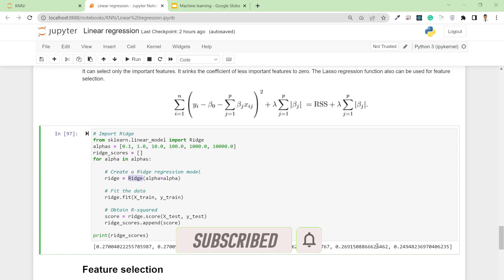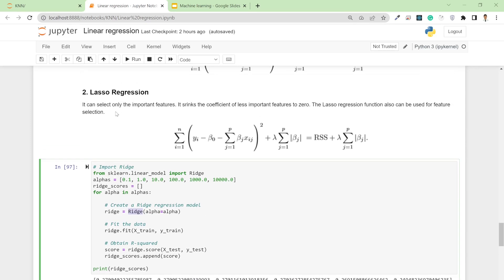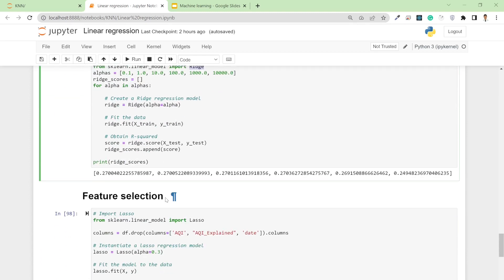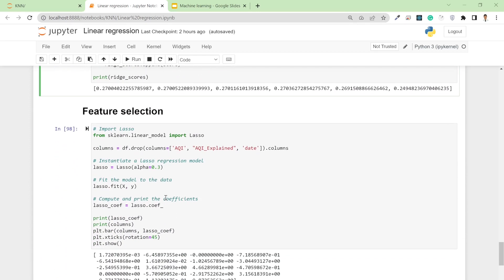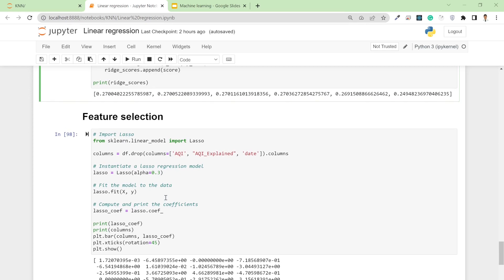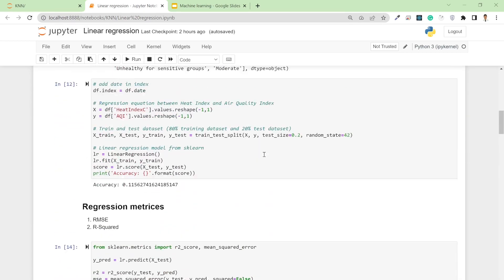In a similar way, you can do lasso regression. Simply replace ridge by lasso—it's the same thing. Let me talk about feature selection using lasso. First, I list out all available features. I'm taking all columns except AQI, AQI_explained, and z—these are my input features.